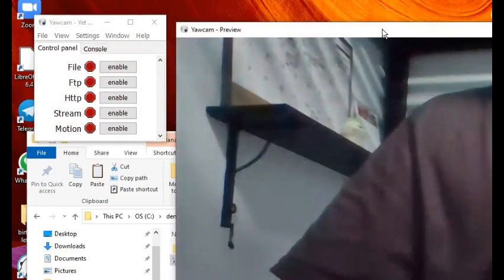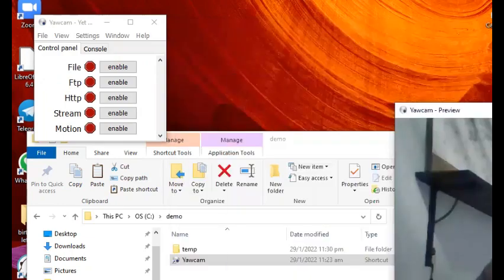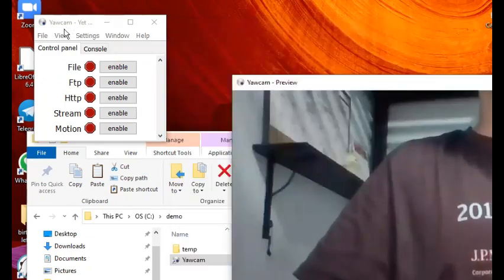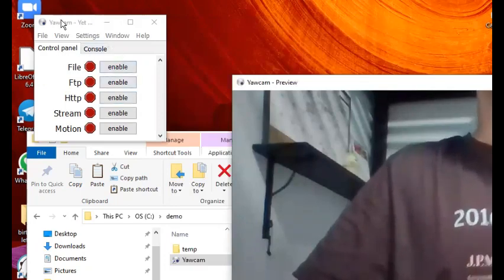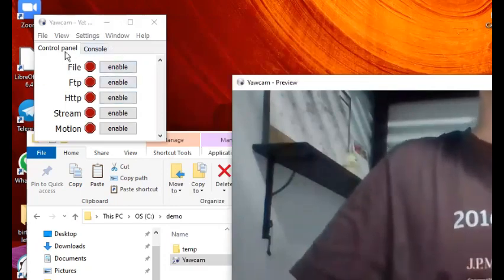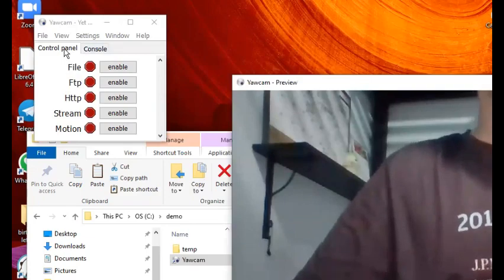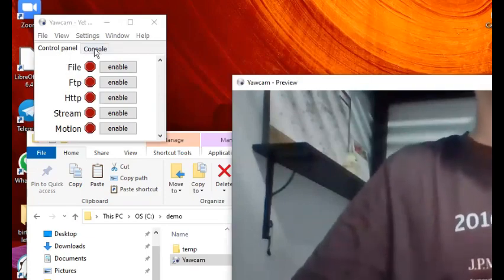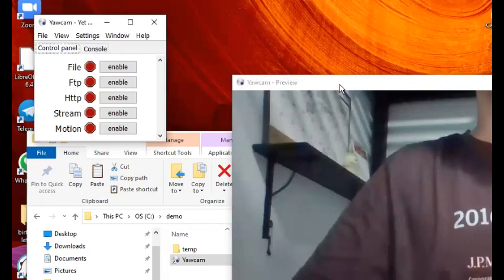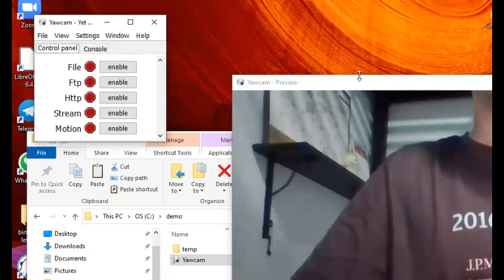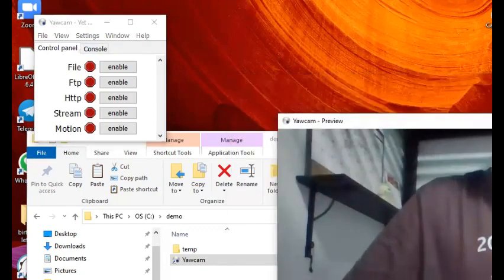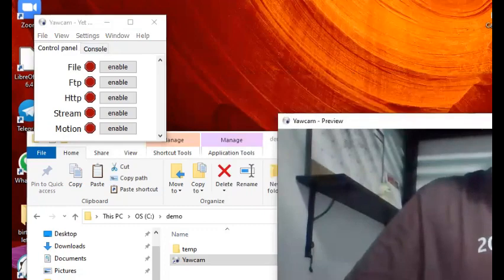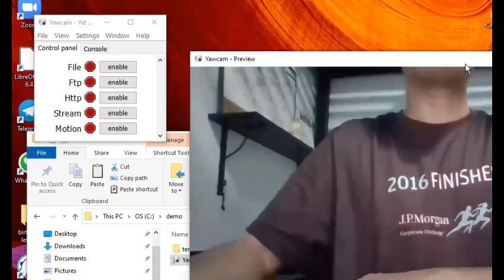Instantly what will happen is it will launch two things: one is a control panel (there are two types, one is a control panel, the other is called console), and then it also launches a preview window of what your webcam is seeing.